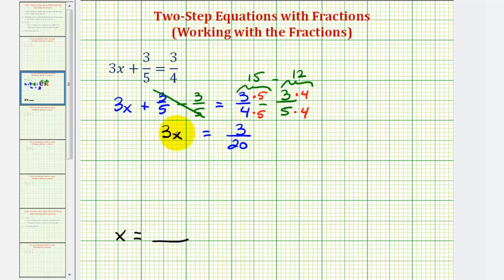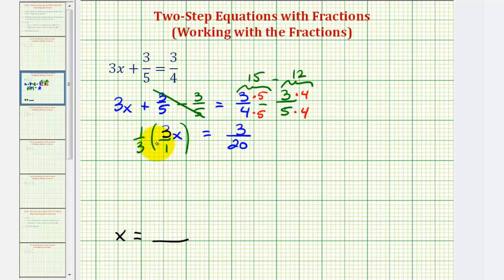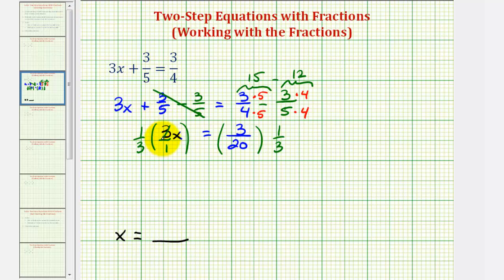Since three x means three times x, we should divide both sides by three. But since the right side is a fraction, instead of dividing by three, we'll multiply by the reciprocal — dividing by three is the same as multiplying by one-third. So we multiply both sides by one-third. One-third times three over one gives three over three, which simplifies to one, leaving just x. On the right side, the three over three also simplifies to one, so the product is just one-twentieth. Our solution is x equals one-twentieth.